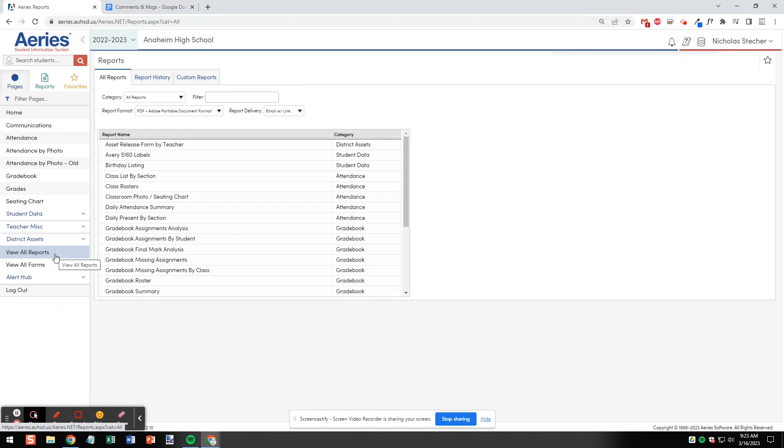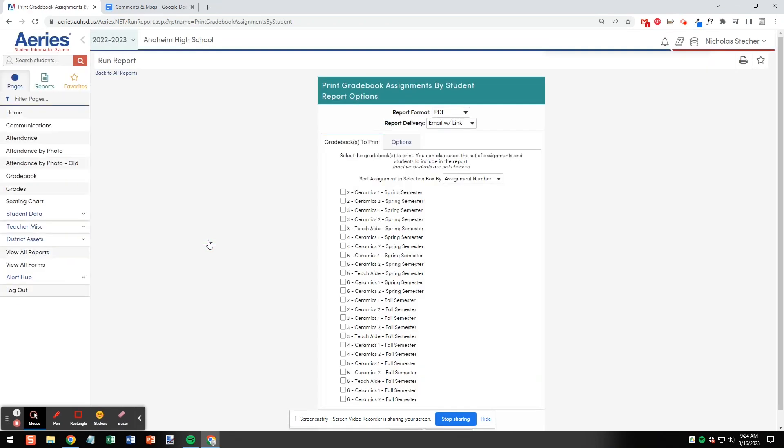Now find and click Gradebook Assignment by Student. This is opening up our Options menus.